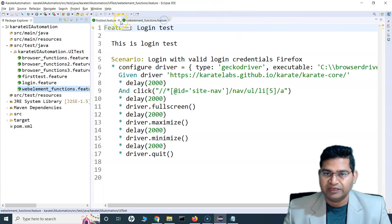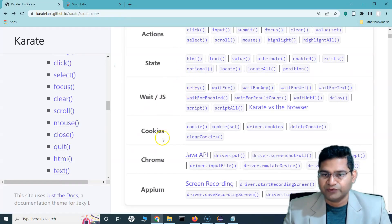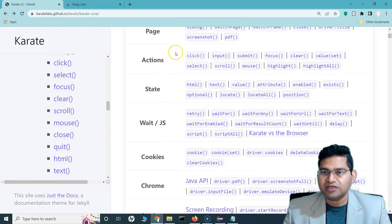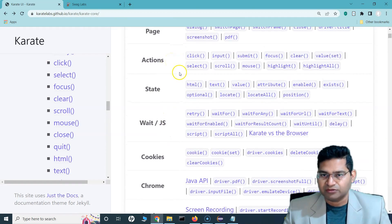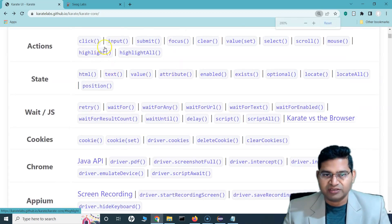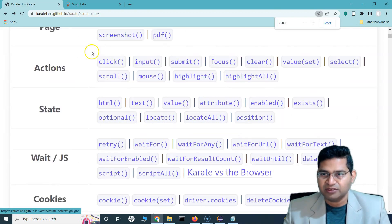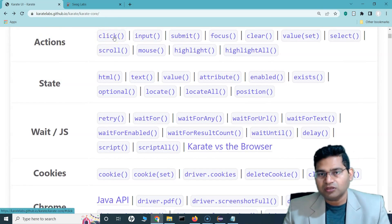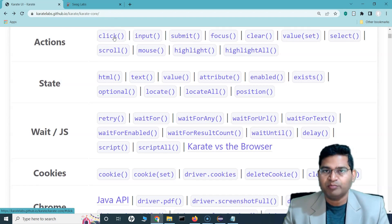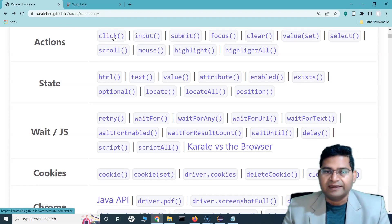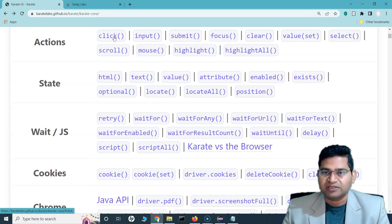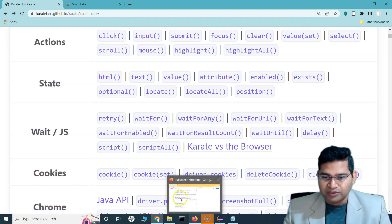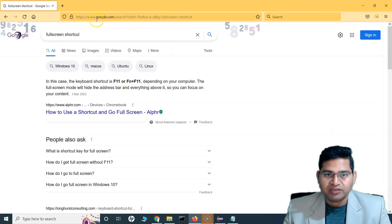Let me close everything else and go to the documentation. So what all functions are available to interact with web elements? If we go to the Actions section, you'll see that click is one we've already looked at. On the web page, if you want to click on a particular element, use the click function.